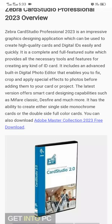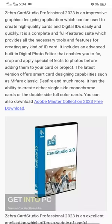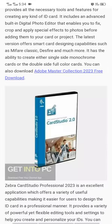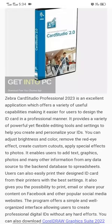The latest version offers smart card designing capabilities such as MIFARE Classic design and much more. It has the ability to create either single-side monochrome cards or double-side full color cards. Here is the download link where you can download this software.